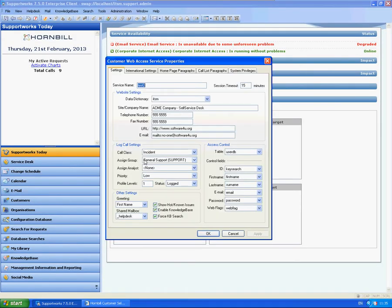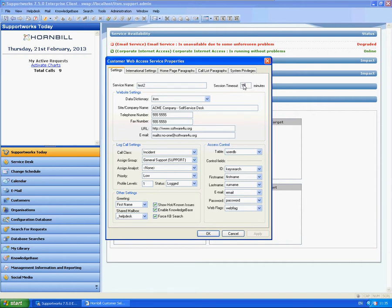So first things within here that you'll need to configure. First things we'll go top to bottom here. Session timeout. It will take 15 minutes of inactivity before your session or timeout, and it will ask you to re-log in again. It's 15 minutes by default, but you can set this to anything you like.